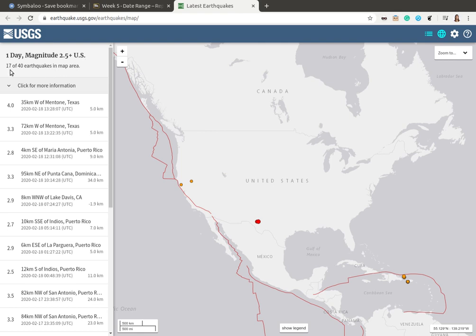The line underneath that tells us how many earthquakes total and how many are in view on the screen. Right now there are 40 earthquakes total, but only 17 of them are being shown on the screen. The rest of the information in this left column deals with individual earthquakes.